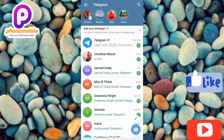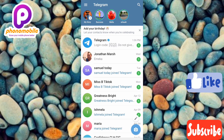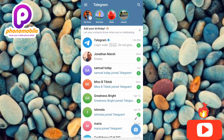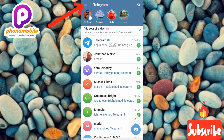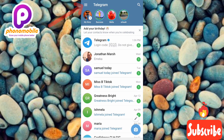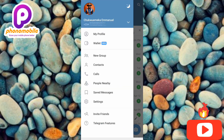The next step is to tap on the three horizontal bars at the top left corner — you can see the arrow is pointing at it. Let me tap on it.